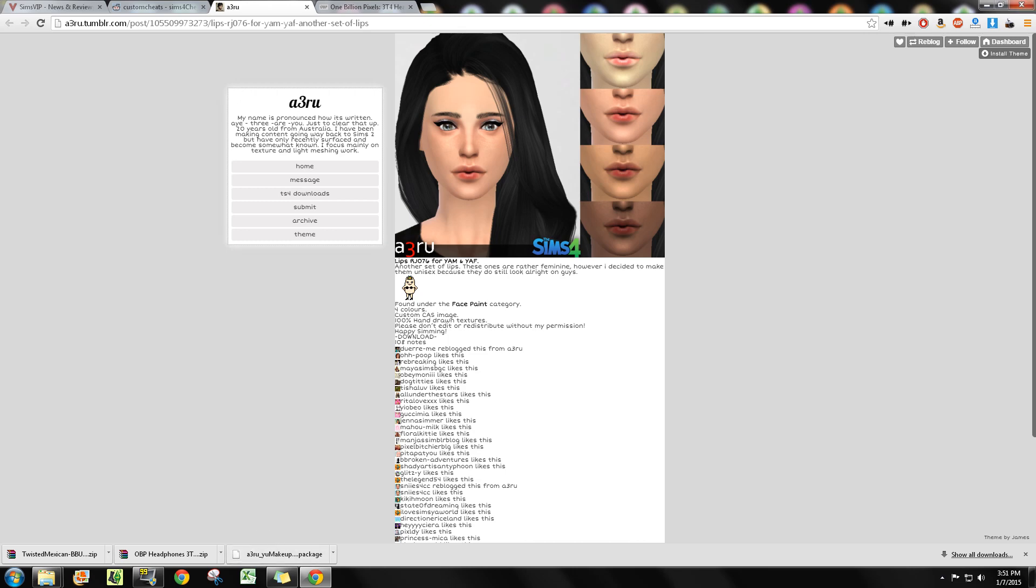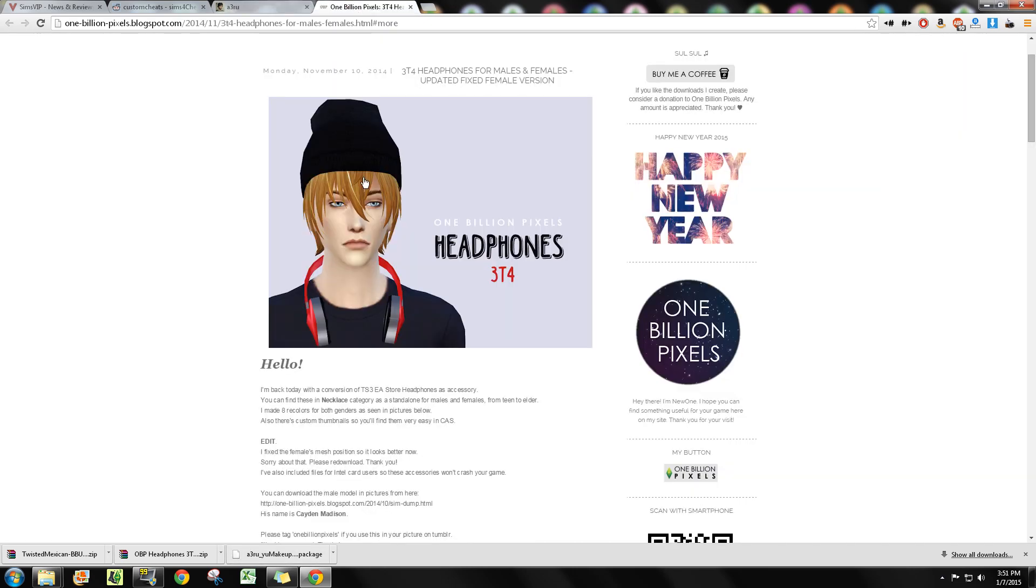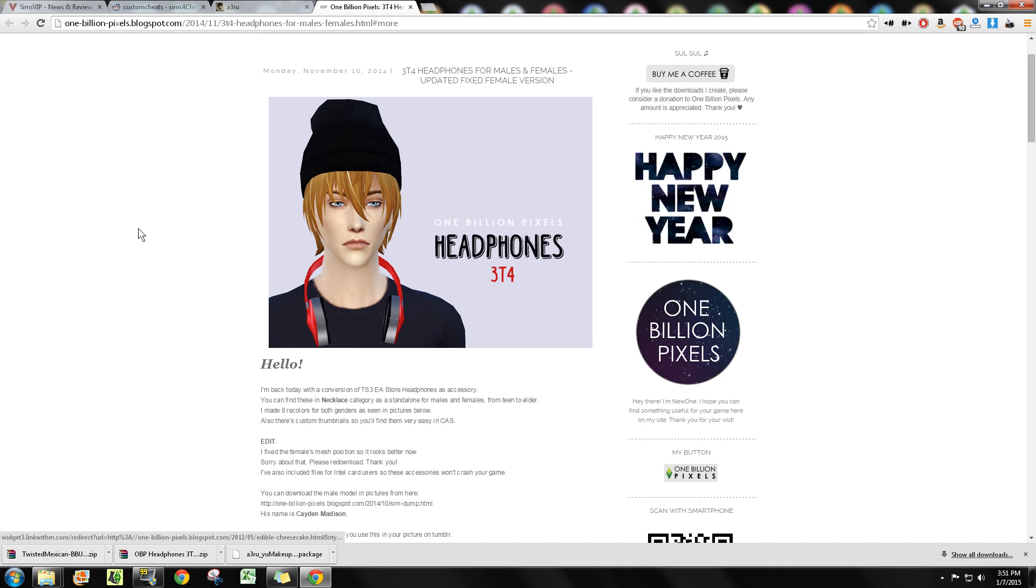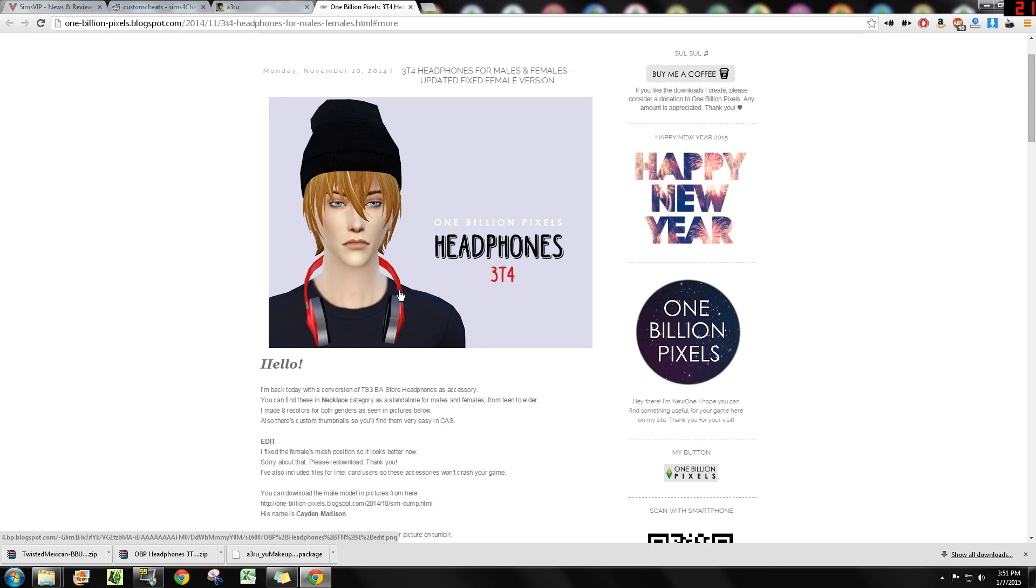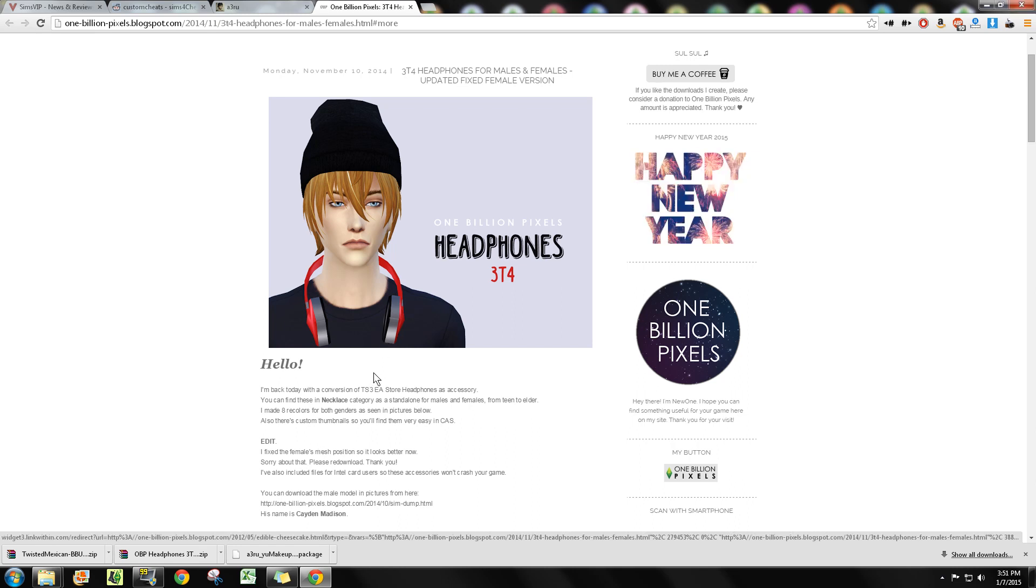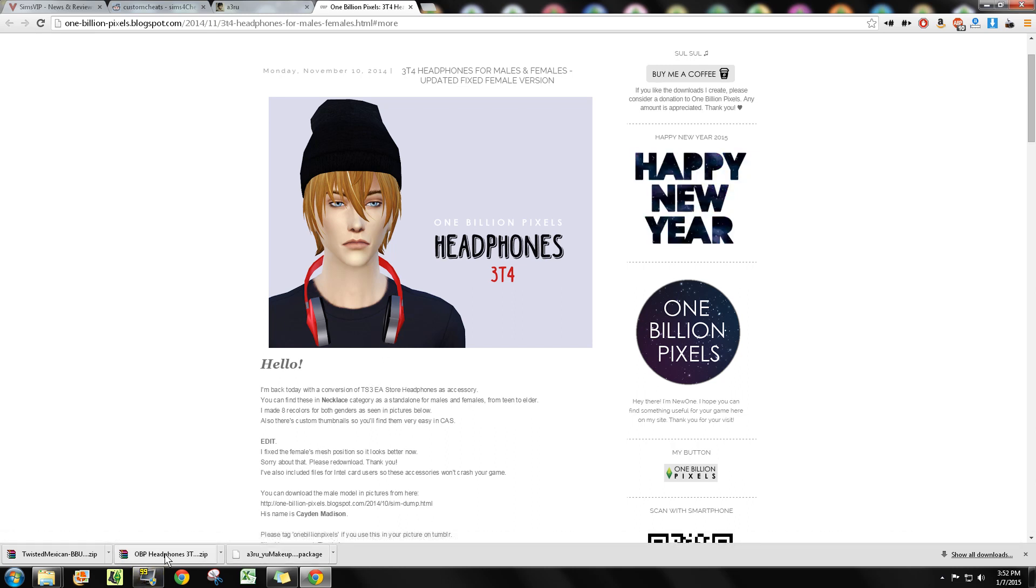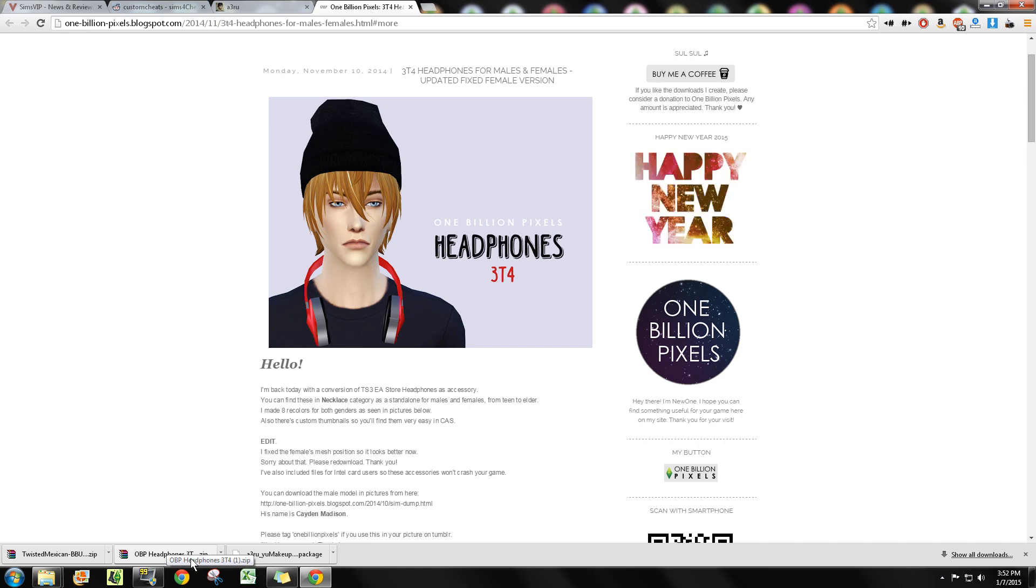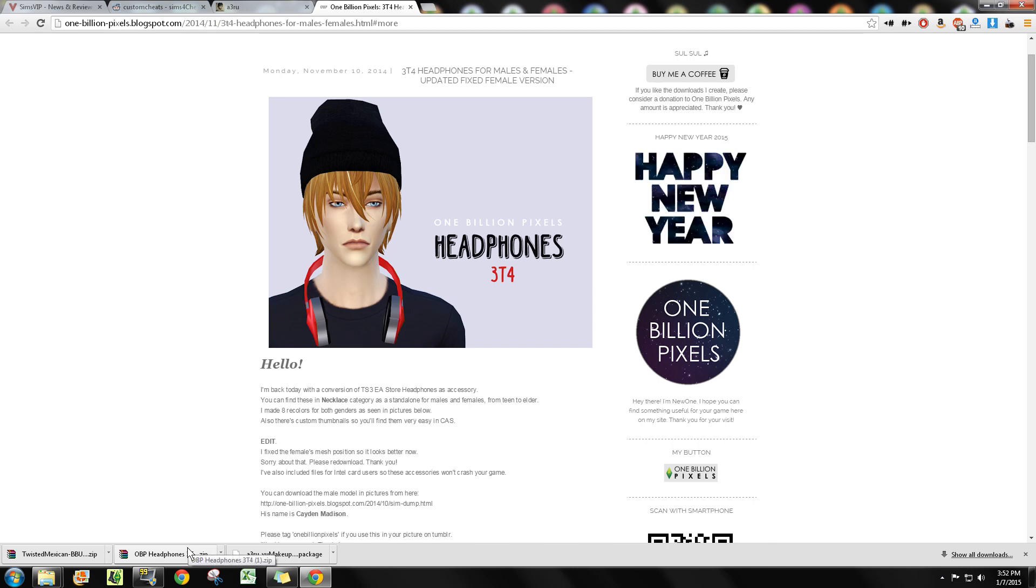Now I went over to 1 Billion Pixels and they had these headphones that were for download, and I went ahead and downloaded them. This is the second download you see down here at the bottom of the screen, the OBP headphones. Now this is a different file, it's a zip file.